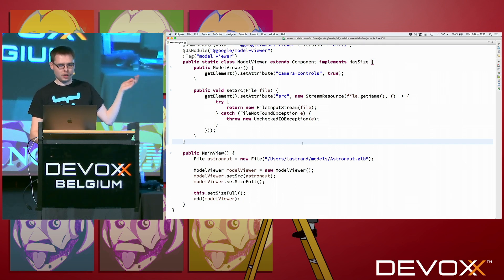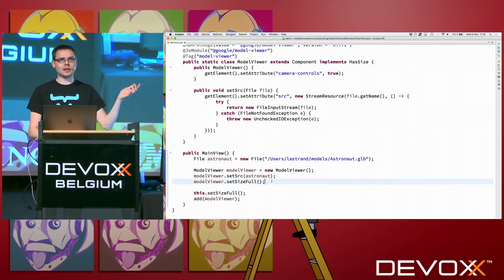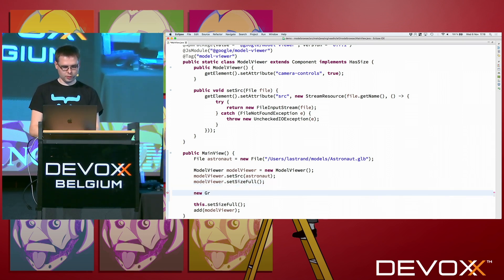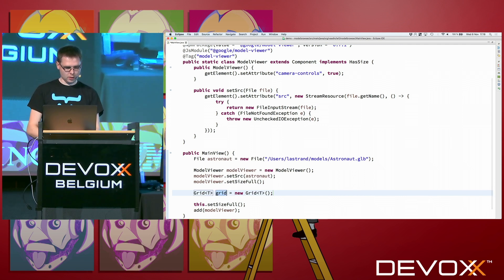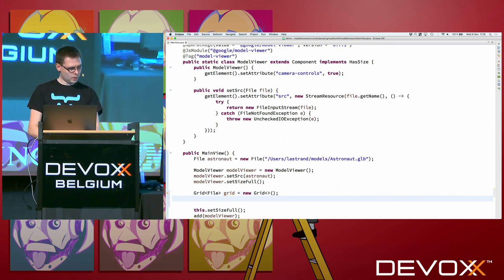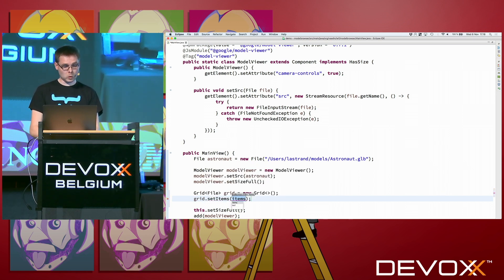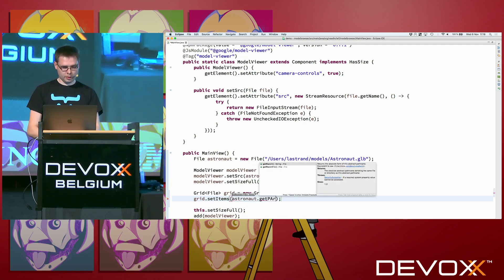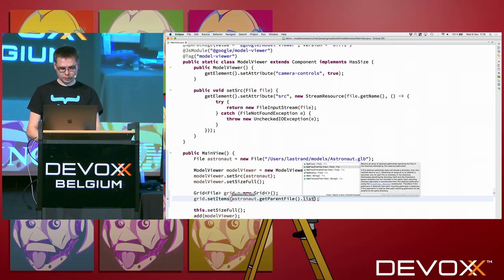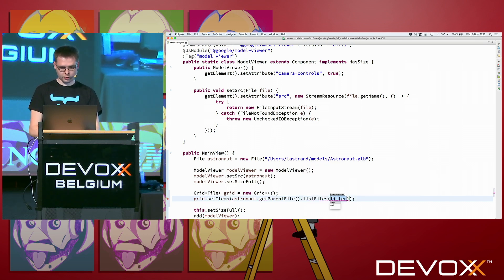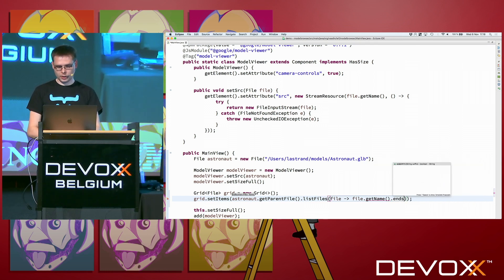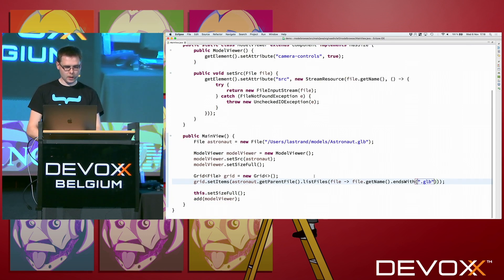Next thing I want to do is to actually be able to browse all the different 3D models instead of just using. So in this one all the time. For that, we can do a data grid and actually have at least all the files from the file system. So a new grid, not git properties, no grid. It's a grid of files in this case. You might actually want to encapsulate that, but this is a demo, so it's fine. And grid set items. We want to get all the items from this place as the astronauts, astronaut. Get parent file, list files with a filter. File get name ends with glb.